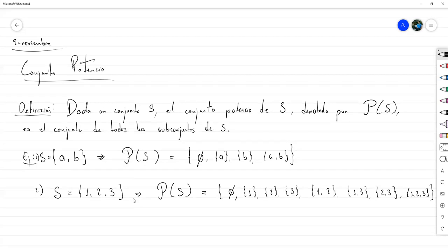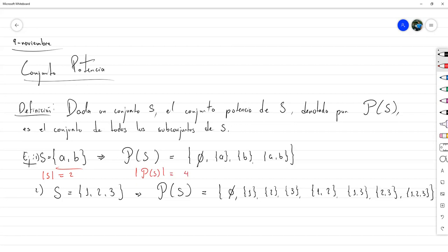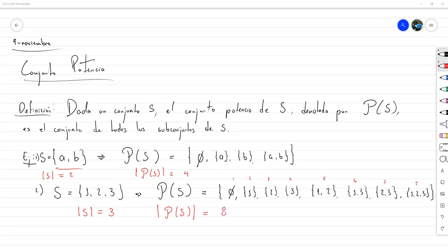Hagamos un pequeño análisis rápido. Este conjunto tiene dos elementos, la cardinalidad de S es 2, y el conjunto potencia tenía cuatro elementos. Para el conjunto {1,2,3}, la cardinalidad de S es 3 y la cardinalidad del conjunto potencia es 8. Parece haber alguna relación: el primer caso es 2² y el segundo es 2³.